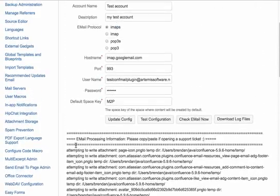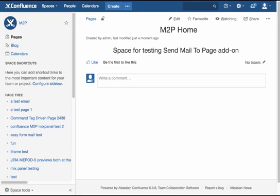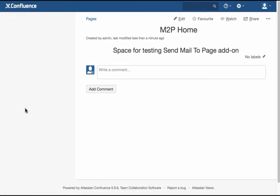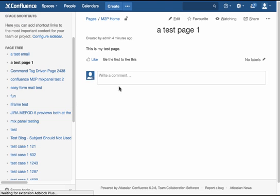So now if we go to our space, we'll go ahead and refresh this, which I already did, and then we can see that the test page was created here just a couple minutes ago. So there you have it. Thanks for listening.